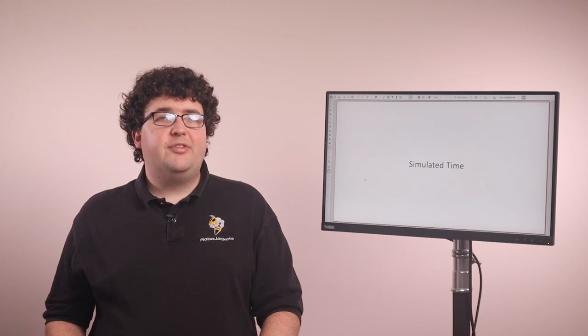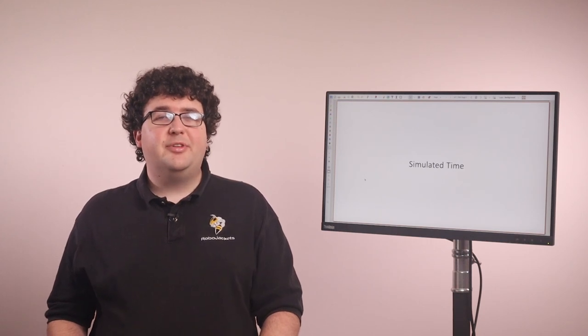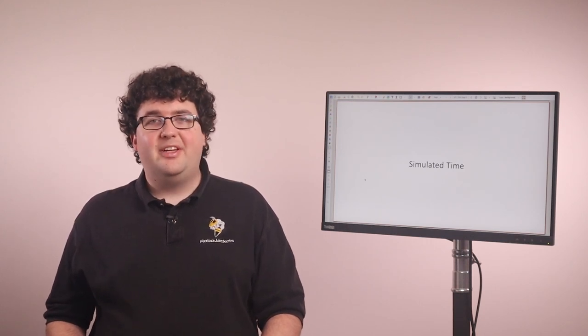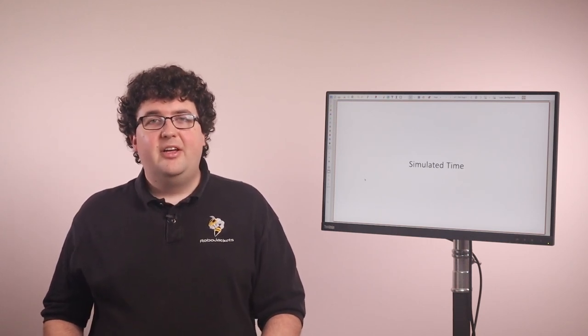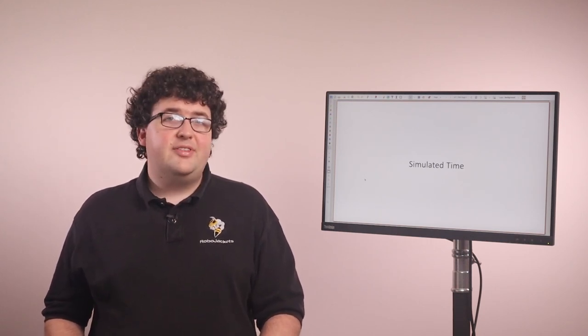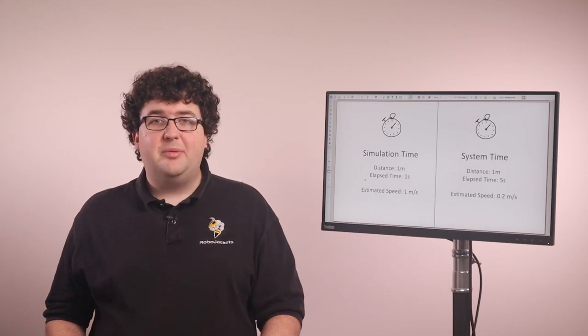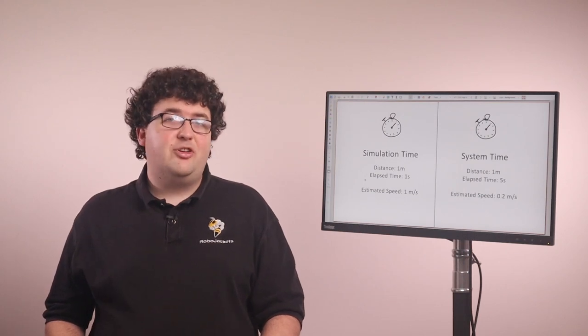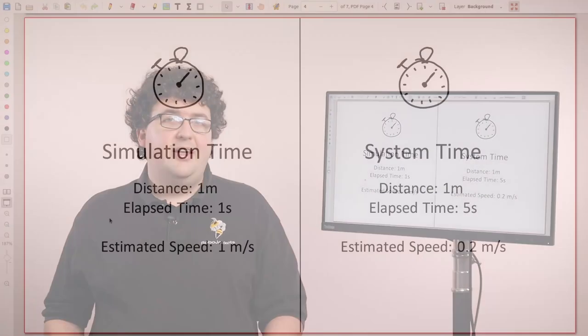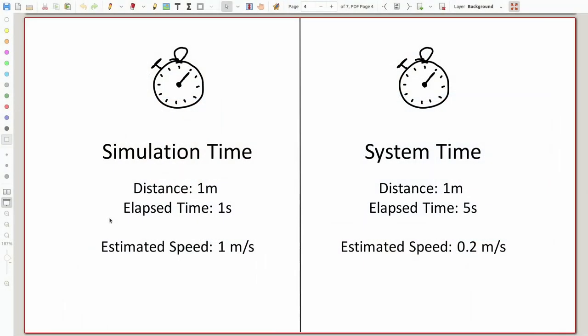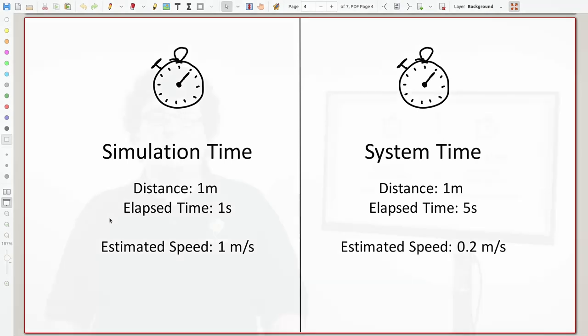It's important that all of our ROS nodes are able to check the simulation's clock. For example, consider a node that is tracking a robot's speed by measuring its position over time. It may get two position measurements five seconds apart, according to system time, even though the simulation has only advanced one second. If the node uses system time to calculate the speed, it will get a very wrong answer.